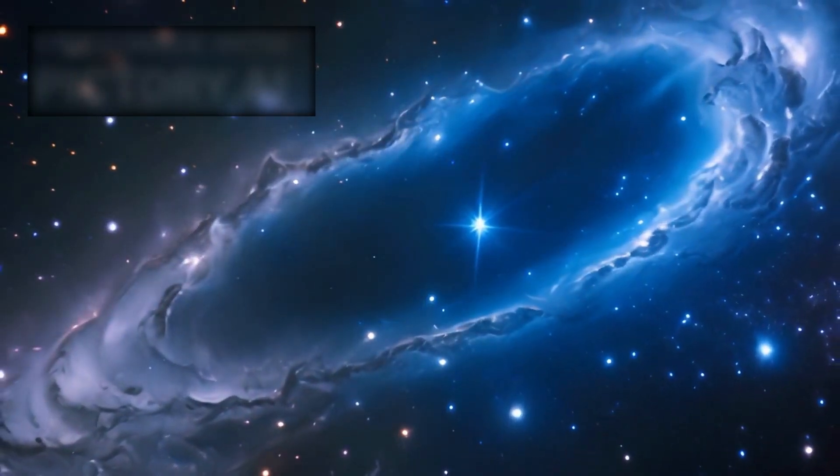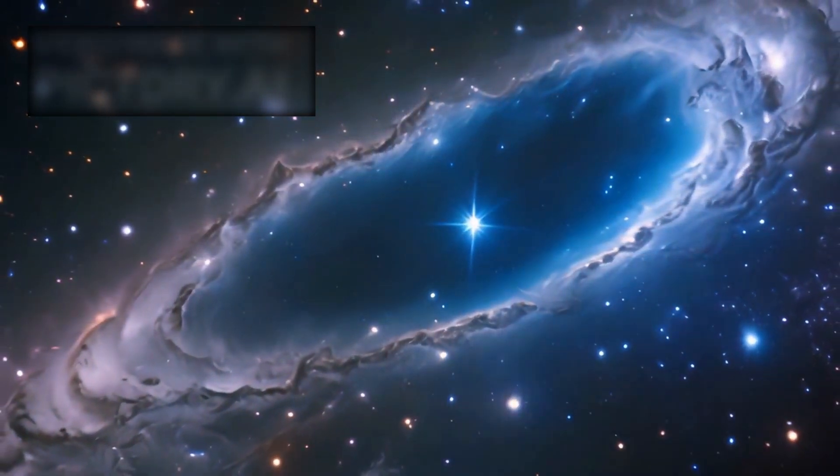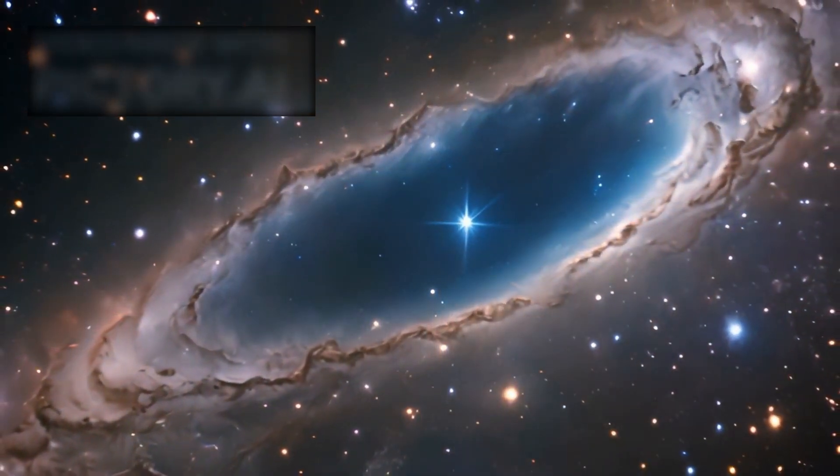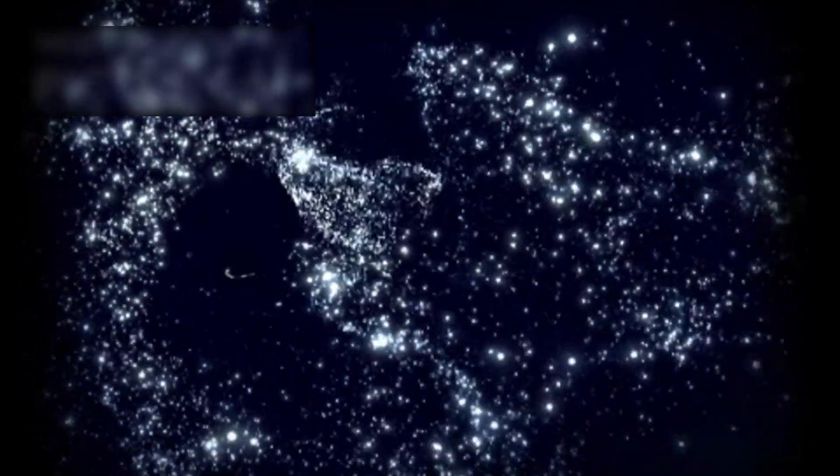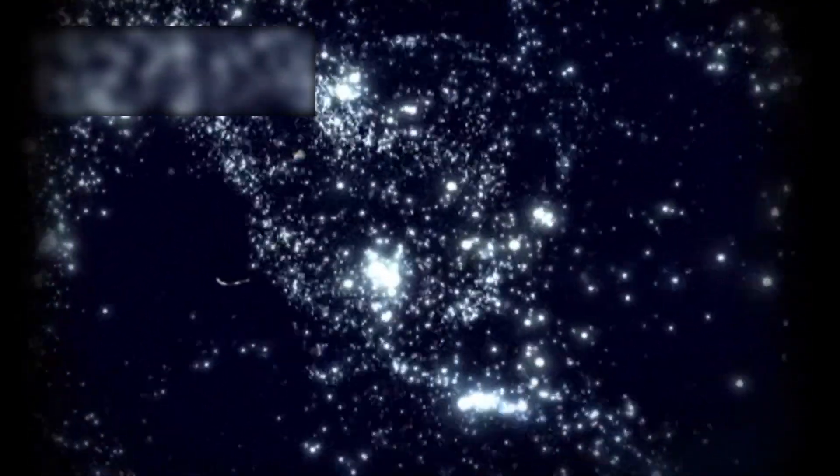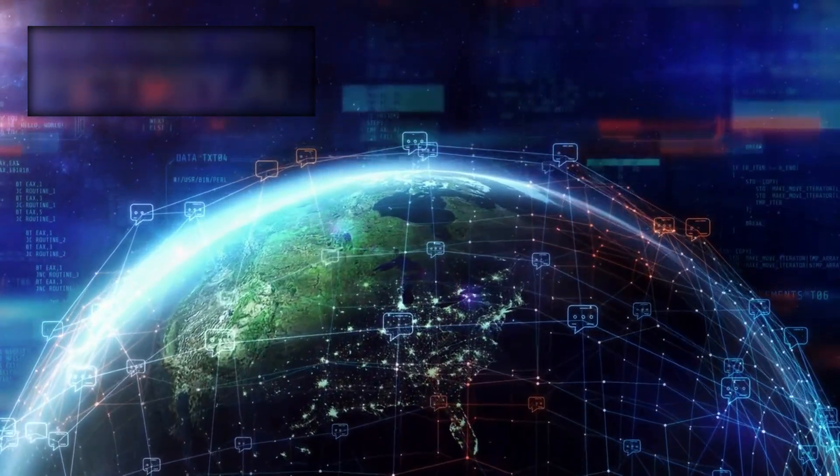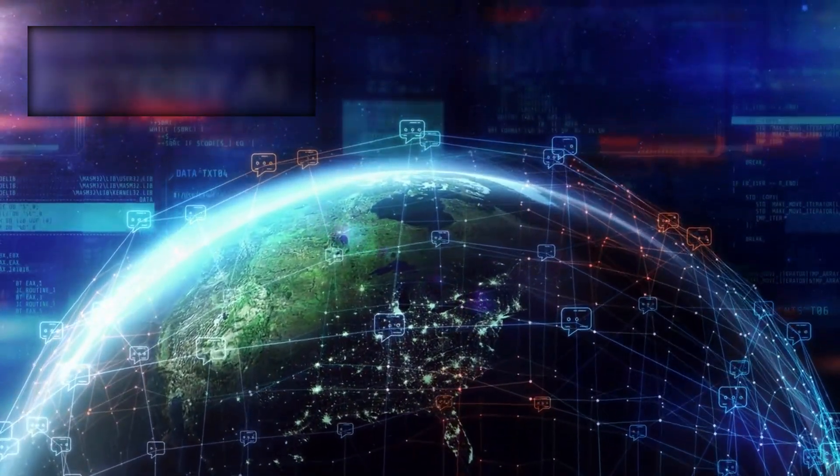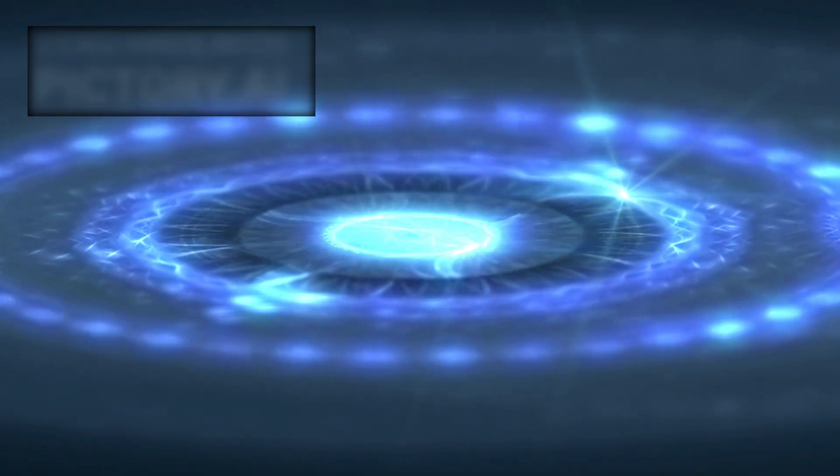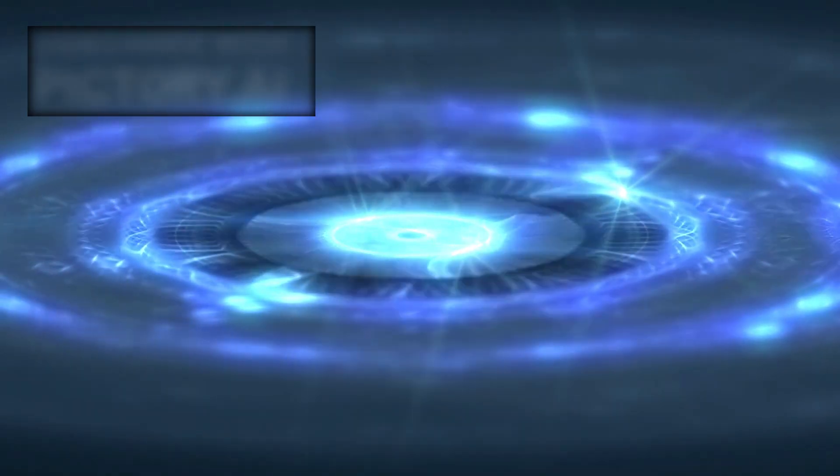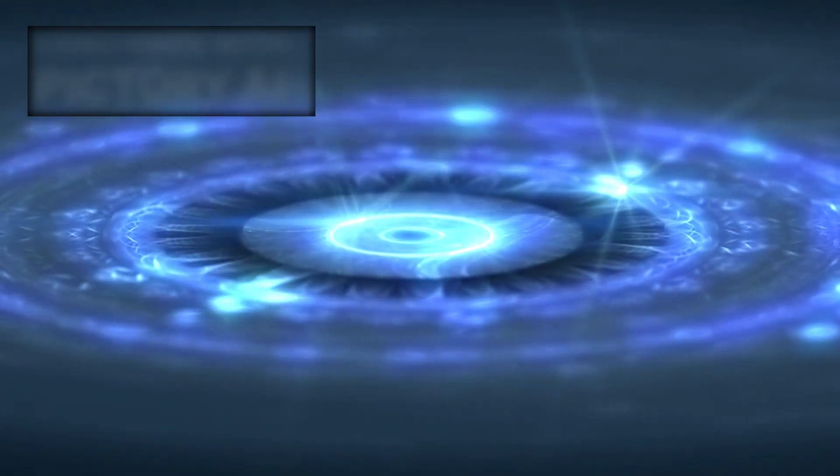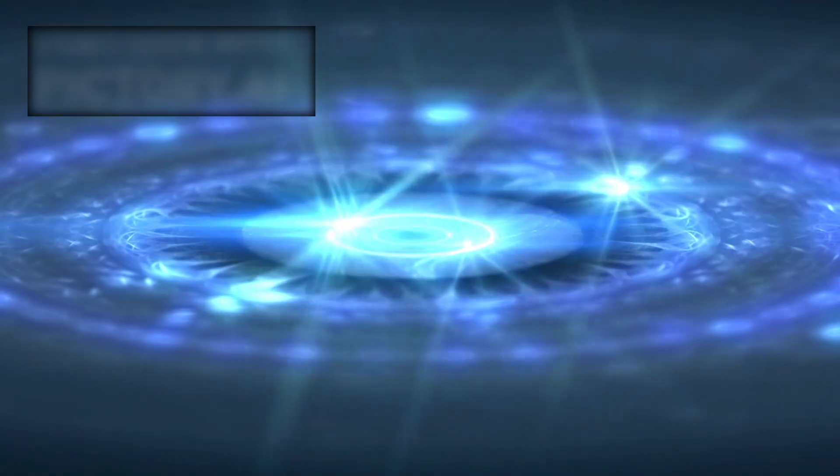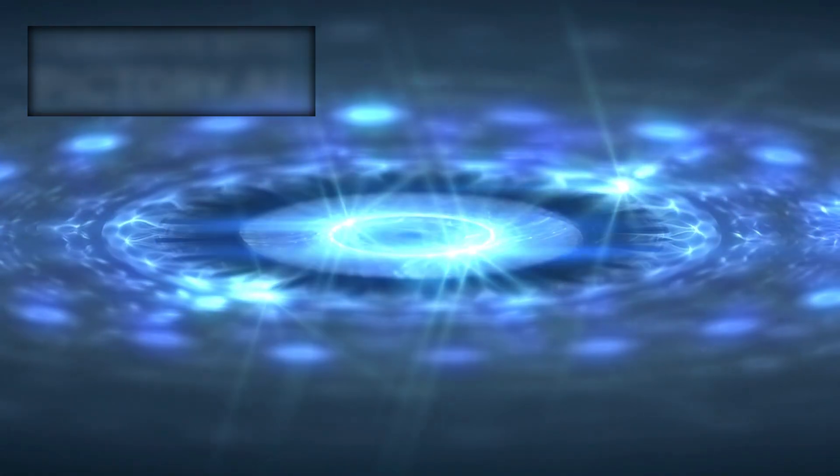This realization carries both practical and philosophical weight. The abundance of galaxies dramatically increases the potential for habitable worlds. Humanity has long wondered if we are alone in the cosmos. Webb's findings suggest that life elsewhere is almost inevitable in such an immense universe. At the same time, these revelations further diminish our sense of centrality. Humanity is not just a tiny part of a solar system. We exist on a speck within one galaxy among billions, themselves part of a universe that may be infinite in scale.